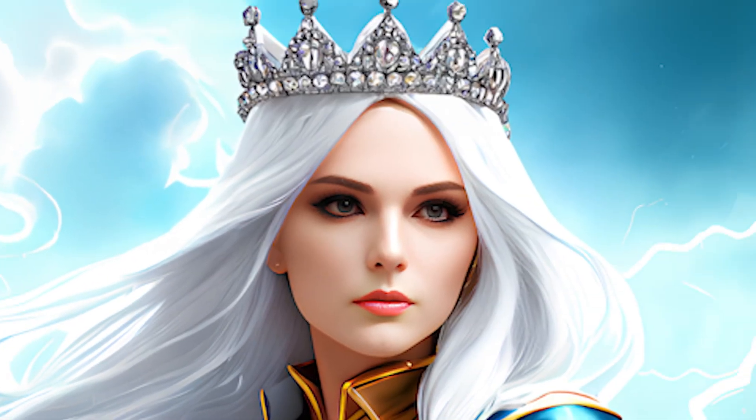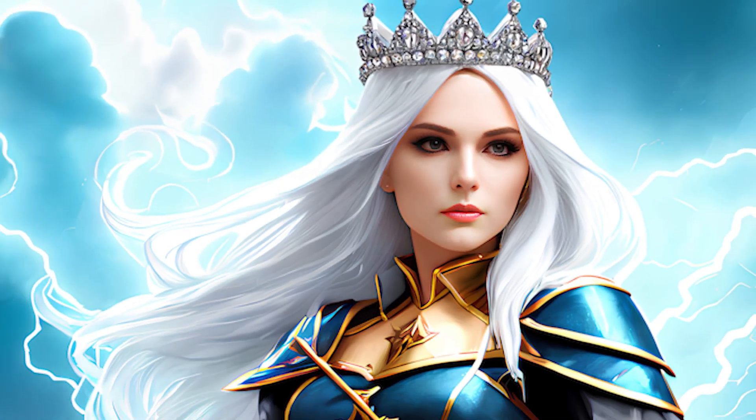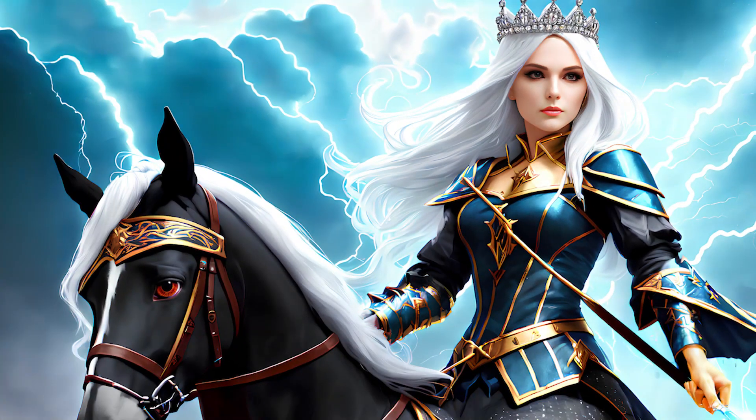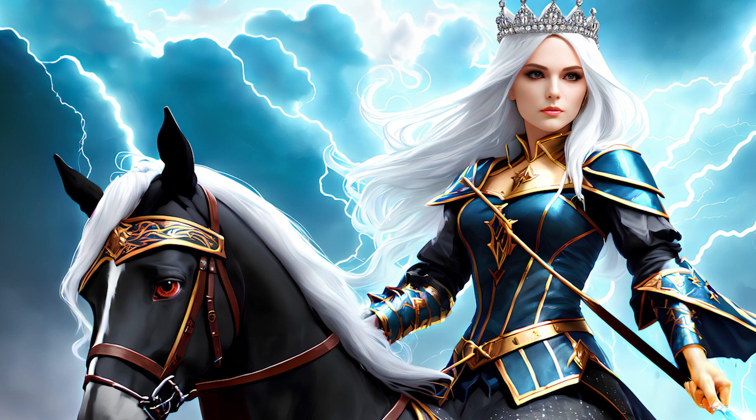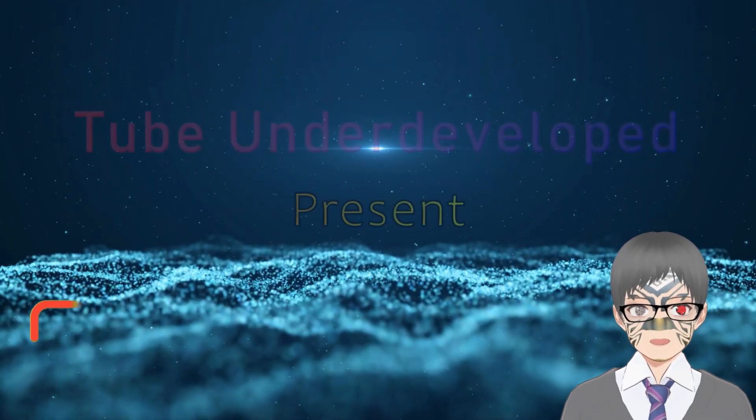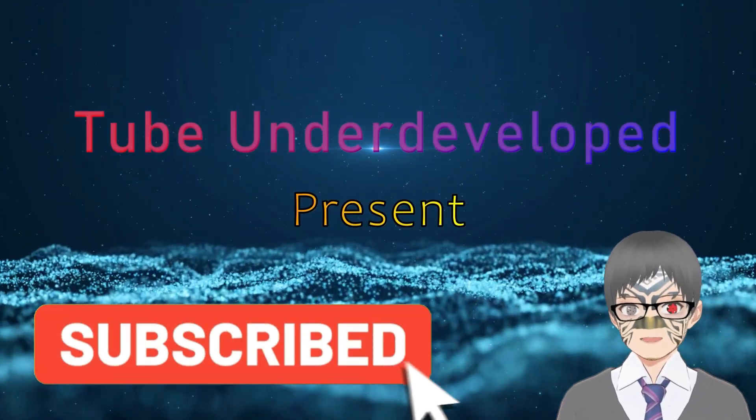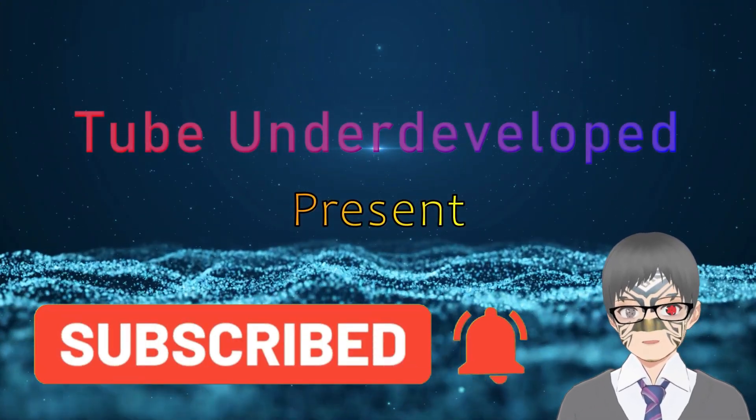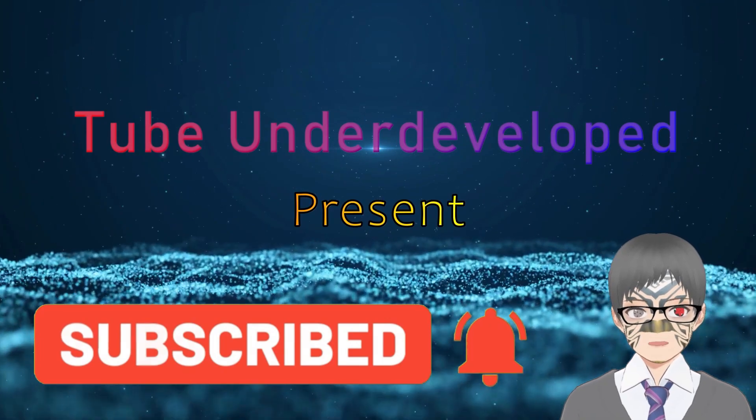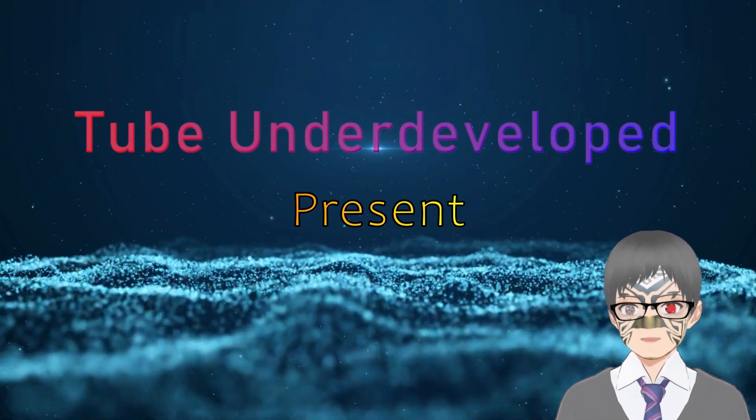It's amazing how easy it is to obtain a stunning 8K image starting from just one keyword. If you enjoy my content, please consider subscribing to my channel. Thanks for watching.